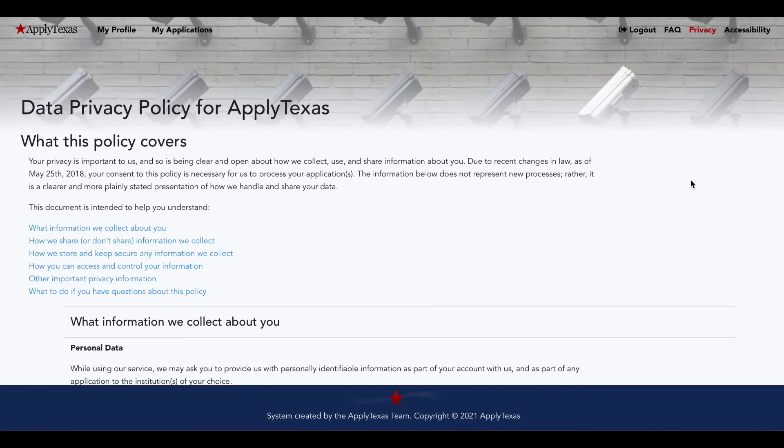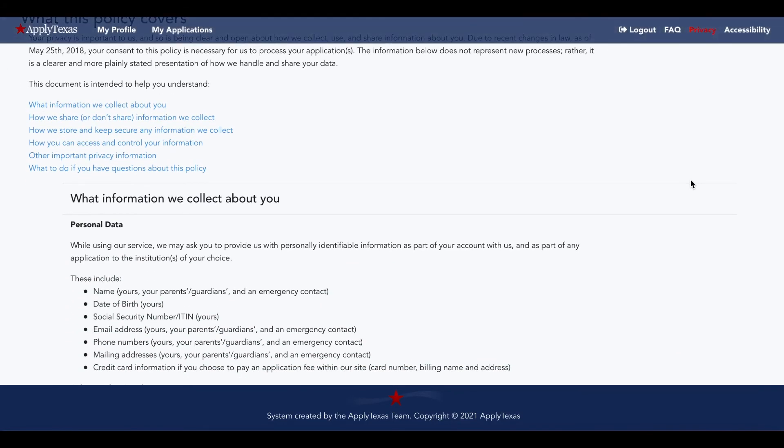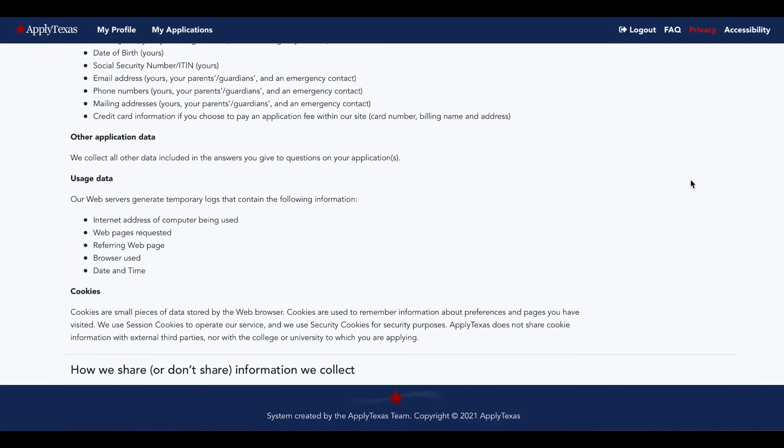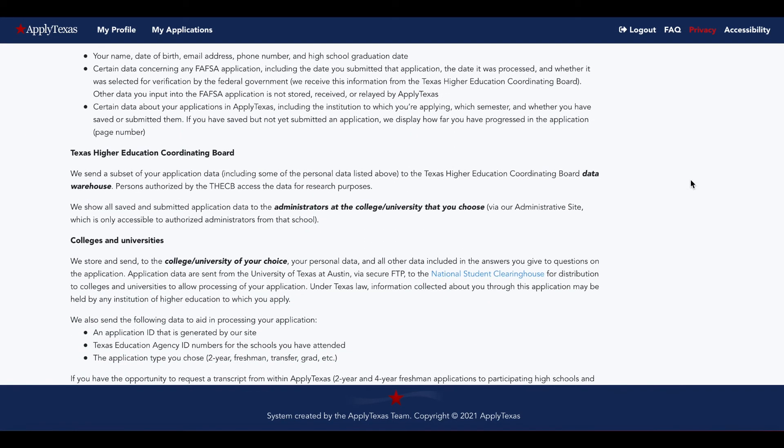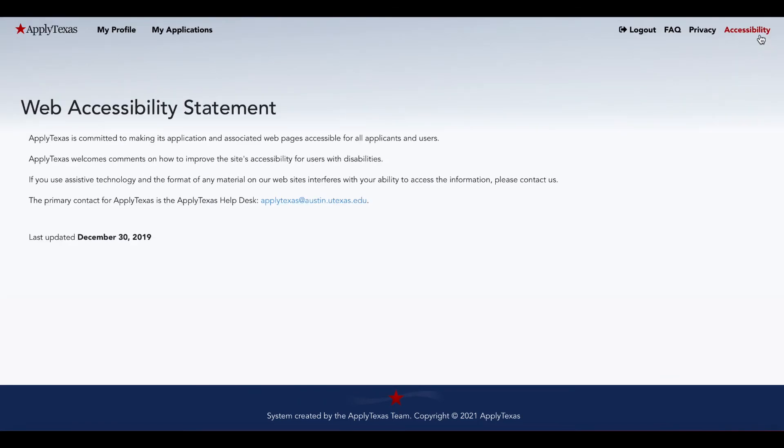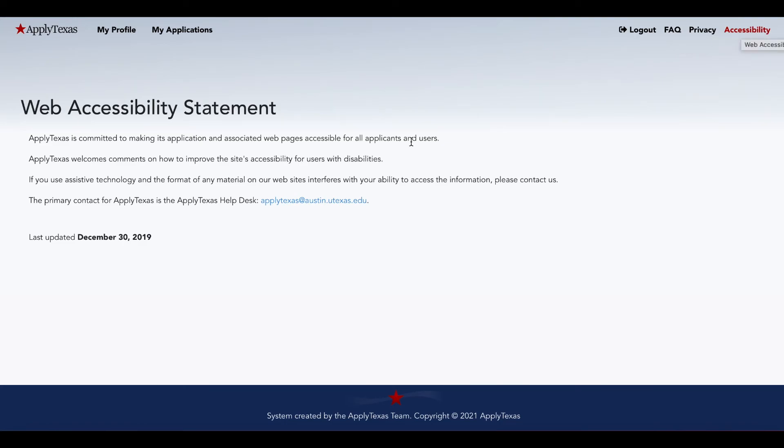The privacy section just goes over the information they collect and share. And then accessibility, this is where you'll find the ApplyTexas email address. So if you were in the FAQ and couldn't find an answer to your question, come on over here, copy this email address, send them an email with your question and they'll get back to you as soon as they can.